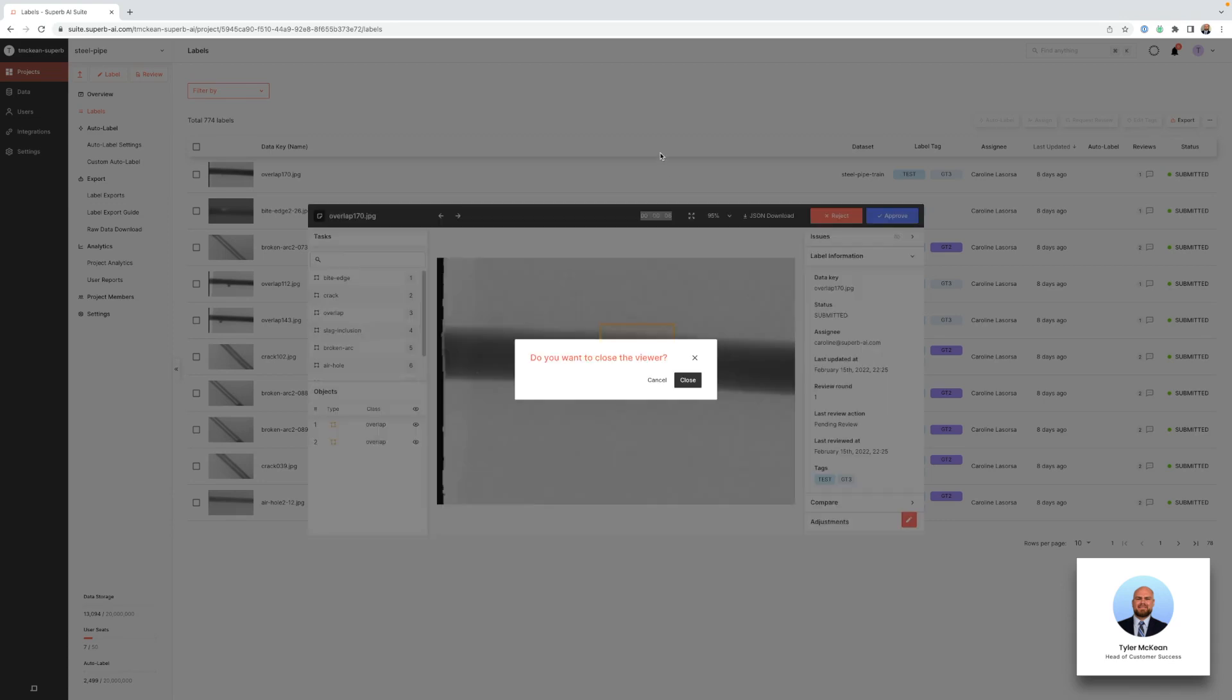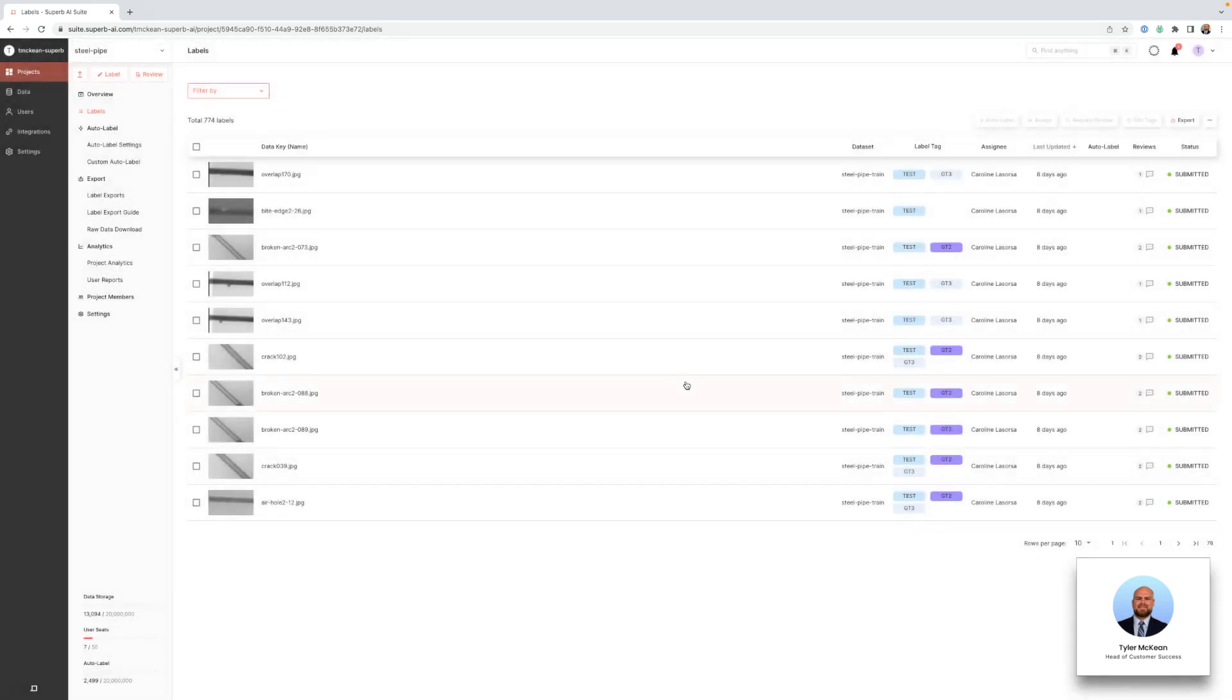So that's it. Once you have your projects up and running and your team labeling, check out your project analytics and leverage them to optimize your projects. See you guys next time.